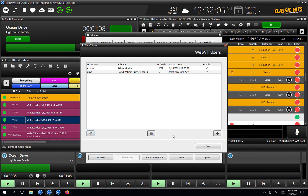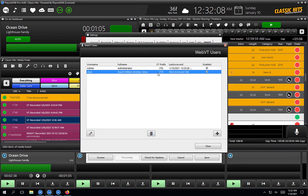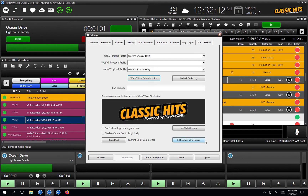If I want to edit a user, we just click the little pen icon here and we can see the details for the user. And if we want to delete a user, we can choose to click on them and then hit the trash can. Now I'm going to hit the close button and take a look at some other settings within this WebVT panel.